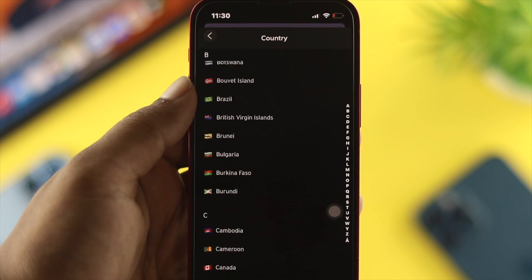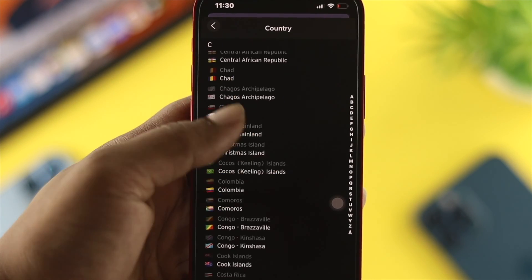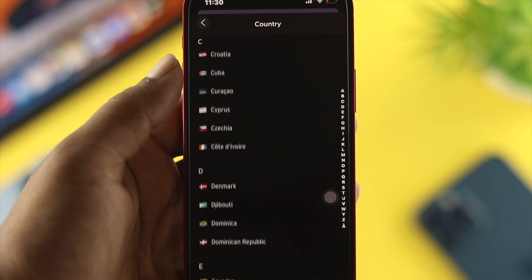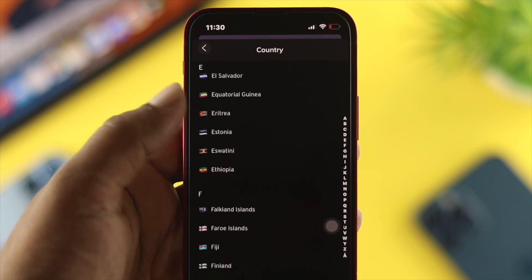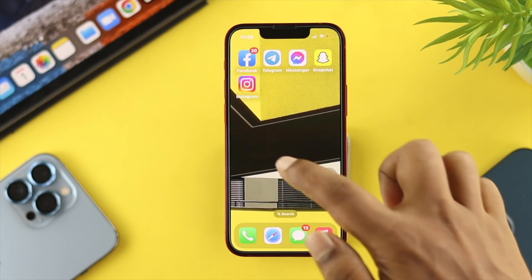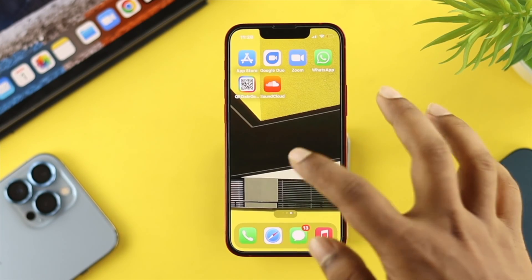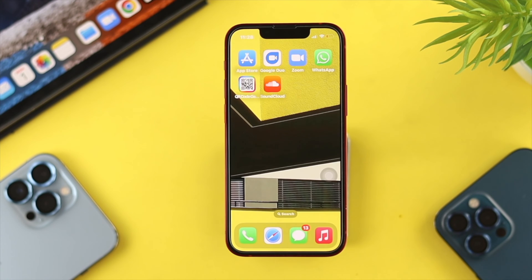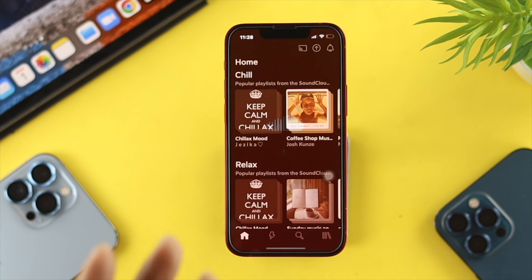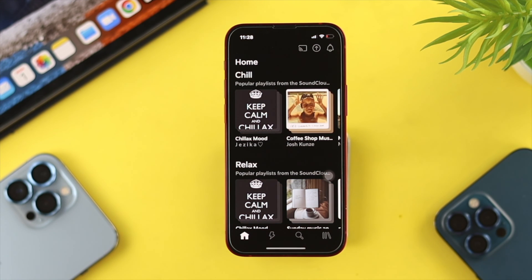To change your country location on SoundCloud, the first thing you need to do is open up or install the SoundCloud application on your phone. We're using iPhone here, but you can do exactly the same on Android — the process is literally the same. Once you install the application, make sure to connect it with your account, or create one if you don't have one.